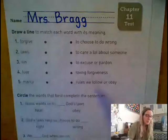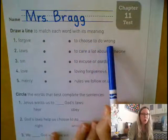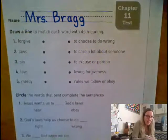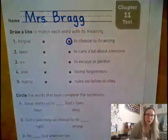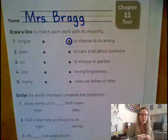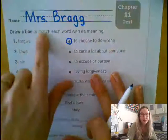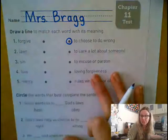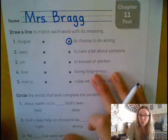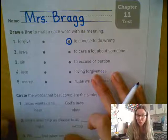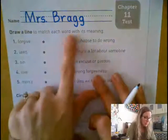The first one here says to choose to do wrong. I'm going to put a circle around 'to choose to do wrong,' and then I'm going to find the word over here that means to choose to do wrong and put a circle around that too. So to choose to do wrong — here's my circle.